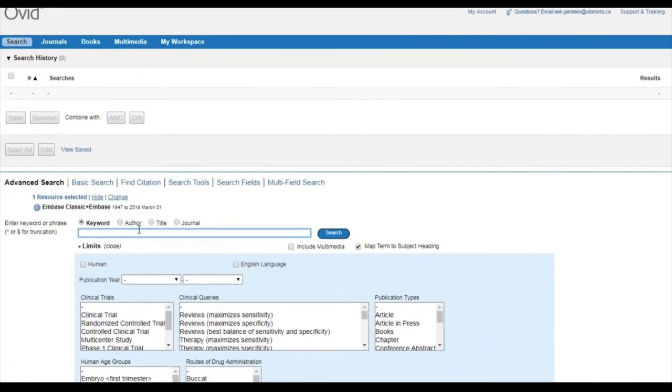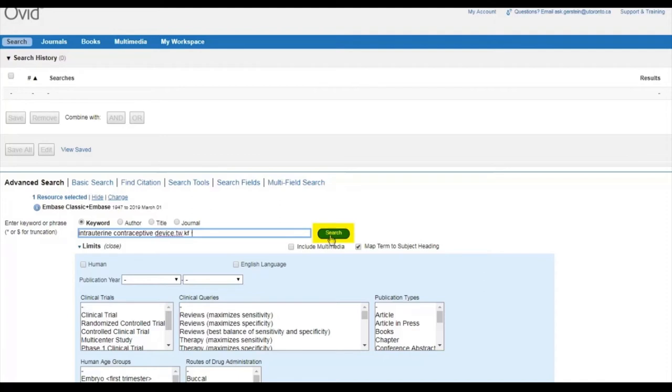To search for this, we will enter intrauterine contraceptive device dot TW comma KF. Now, we can click Search.